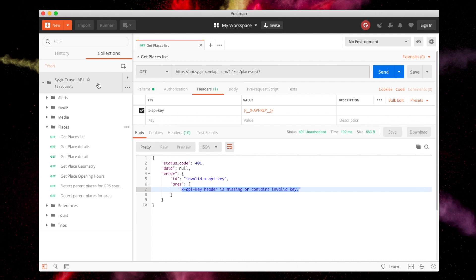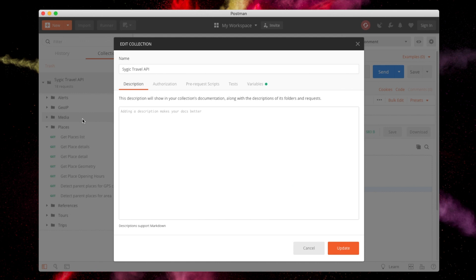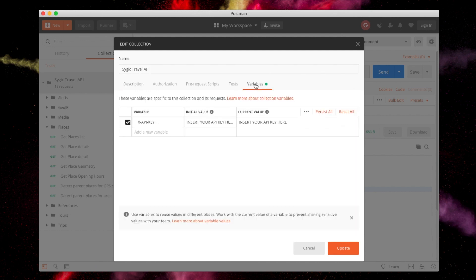To set the variable, open the collection details using the three dots menu and choose Edit. Click the Variables tab and copy-paste your actual API key. Click Update when done.